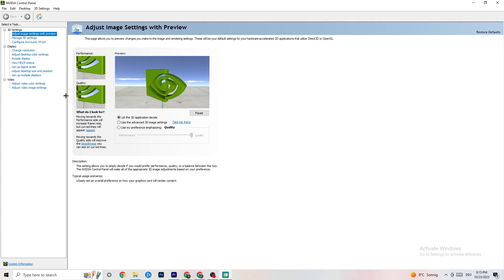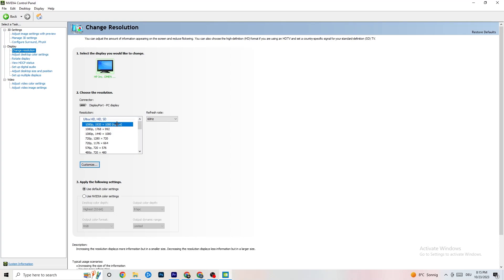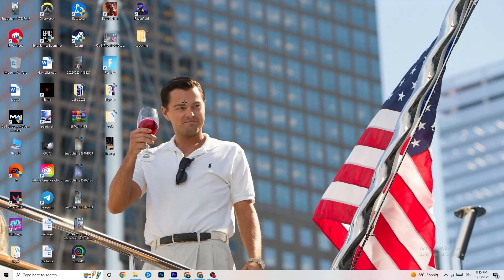Then go to Display and click 'Change Resolution.' Make sure your monitor's resolution matches your in-game resolution — any mismatch will likely cause crashing. Check and confirm they are the same.